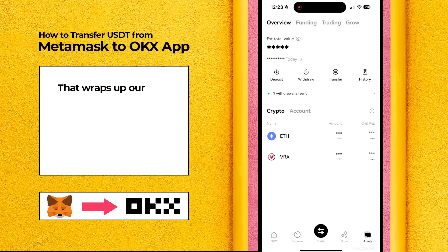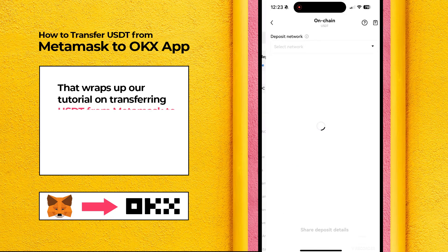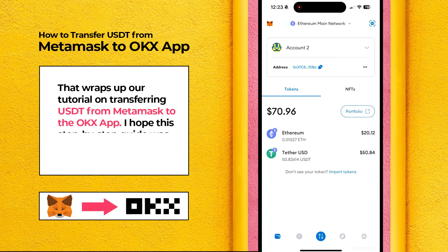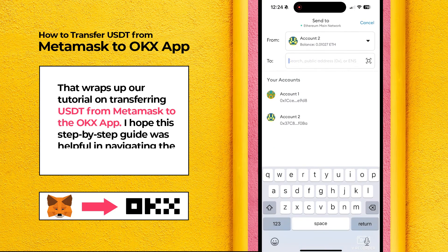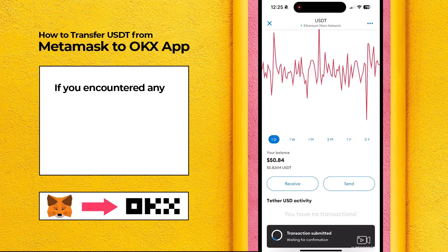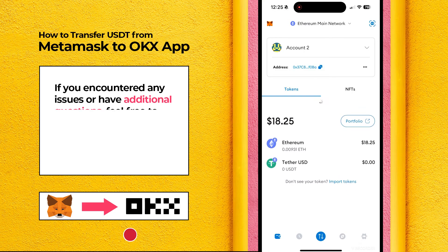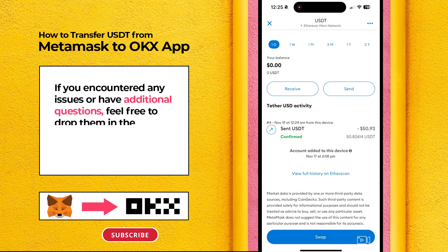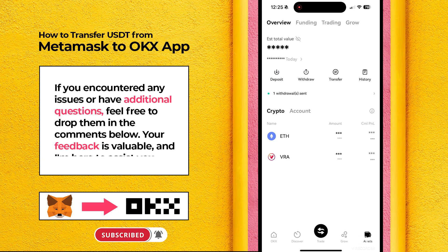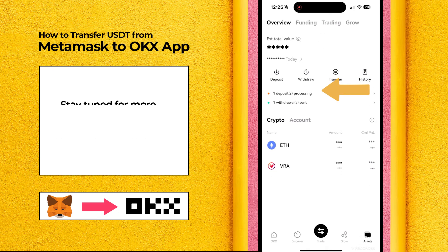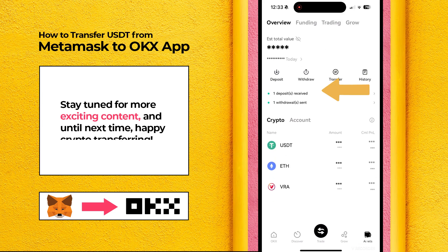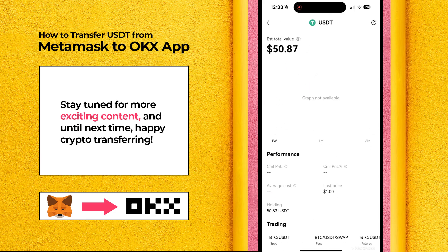That wraps up our tutorial on transferring USDT from MetaMask to the OKEx app. I hope this step-by-step guide was helpful in navigating the process seamlessly. If you encountered any issues or have additional questions, feel free to drop them in the comments below. Your feedback is valuable, and I'm here to assist you. Stay tuned for more exciting content, and until next time, Happy Crypto Transferring!